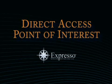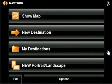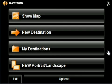Direct Access Point of Interest. This feature is used to find the nearest point of interest to your current location. Let's say you're driving in an unfamiliar area and want to stop and get something to eat. With your Expresso GPS, the nearest restaurant is only a few taps away.